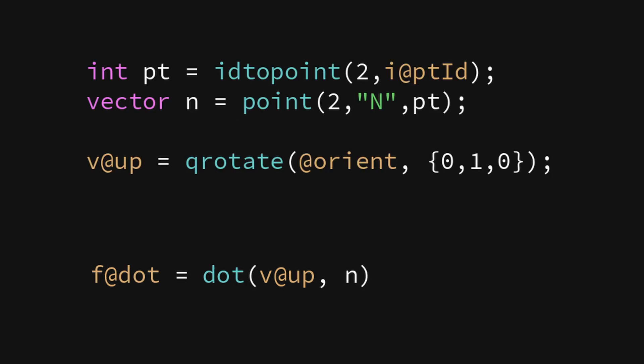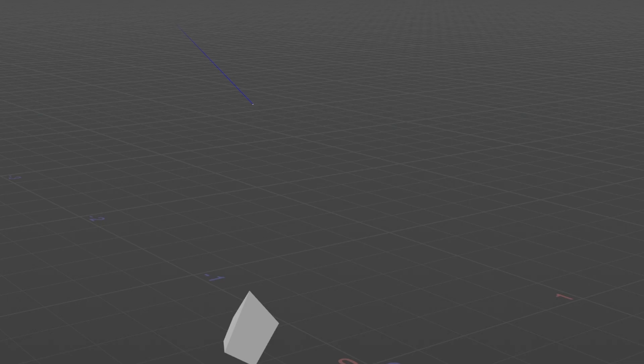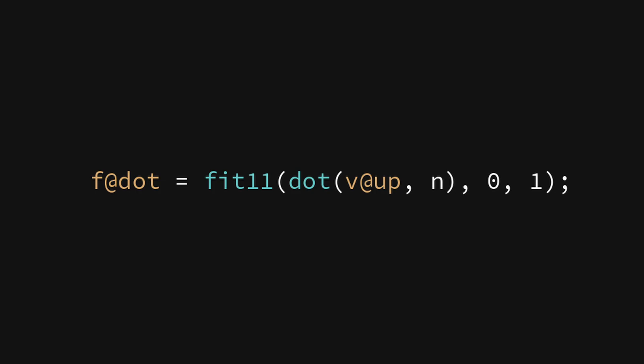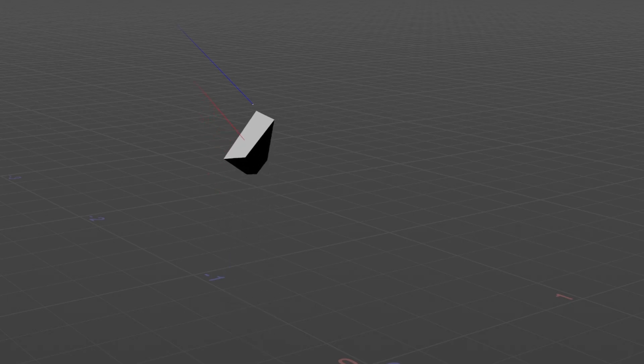So basically the same concept as before, but this time with rotation instead of translation. In this case though, the controlling attribute is not really a distance between points, but the dot product of the current orientation vector and the goal vector. Just fit the dot product from minus one and one to zero and one, and there you have it. A normalized representation between no alignment and full alignment.